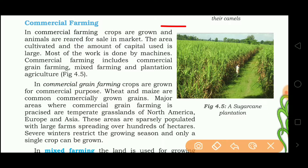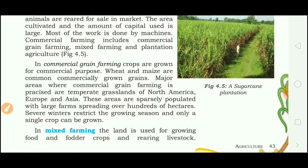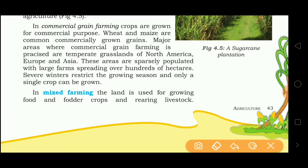Commercial farming can be classified as commercial grain farming, mixed farming and plantation agriculture. In commercial grain farming, crops are grown for commercial purpose. Wheat and maize are the common commercially grown grains. Temperate grasslands of North America, Europe and Asia are the areas where commercial grain farming is practiced. These areas are sparsely populated but have large farms spreading over hundreds of hectares. Winter restricts the growing season, so they grow only a single crop annually.